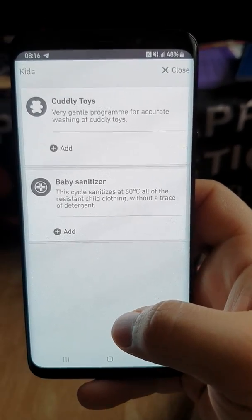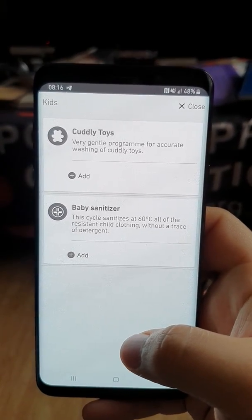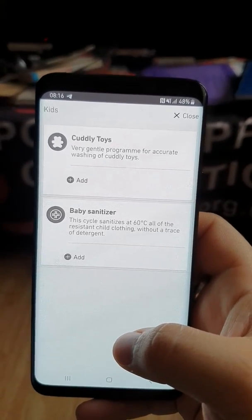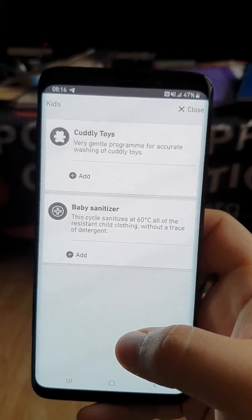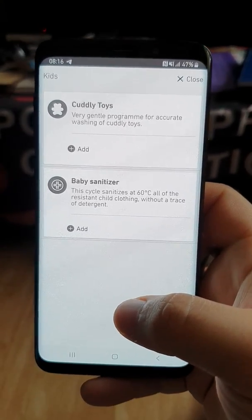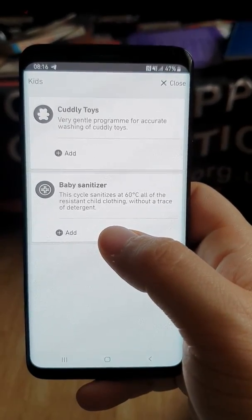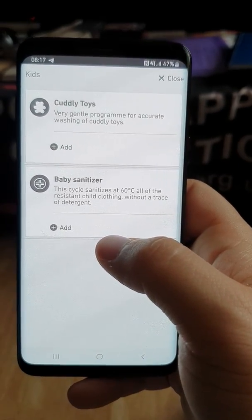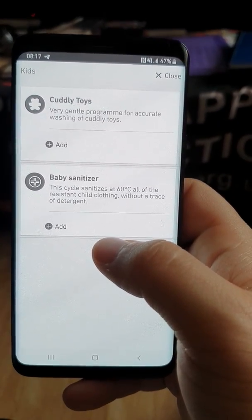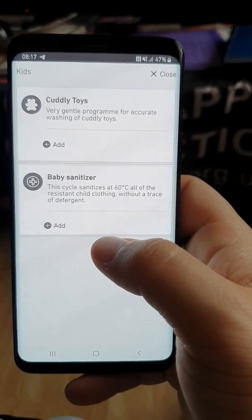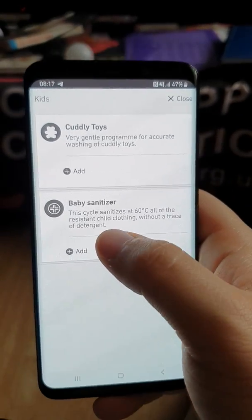We've got Cuddly Toys — if you've got kids who use cuddly toys at bedtime, it's a very gentle program for accurate washing. It may wash at a high or low temperature, but it's good to get rid of bacteria if kids have been ill. And Baby Sanitiser — designed to sanitise at 60 degrees all resistant child clothing without any detergent, so you have two baby cycles: the Baby 60 on the machine dial and the Baby Sanitiser on the app, probably best for more sensitive skin.